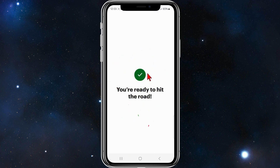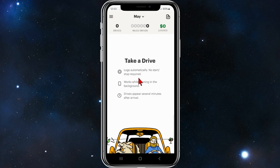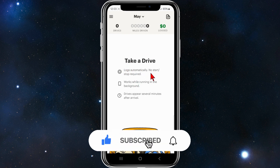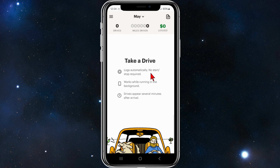Once you've done that you're ready to hit the road. The app logs automatically — no start or stop required. It works running in the background and drives appear several minutes after arrival. Just let it run in the background and it will log your drives for you.